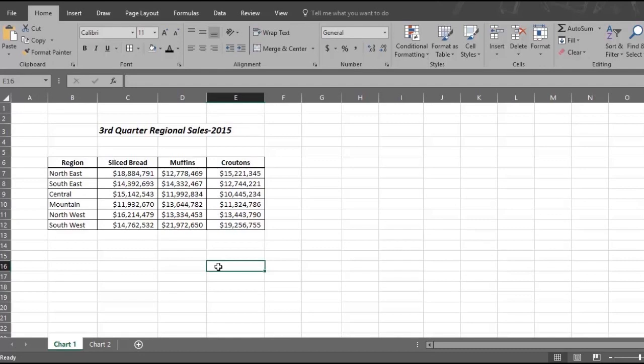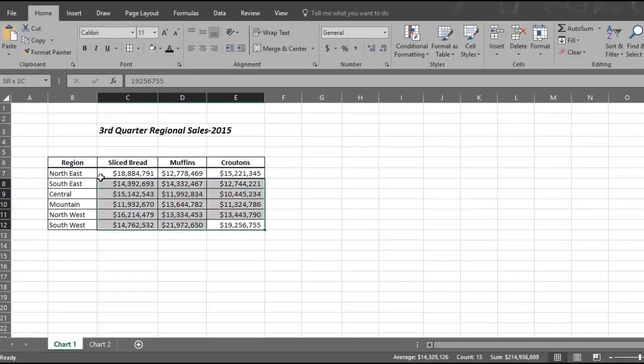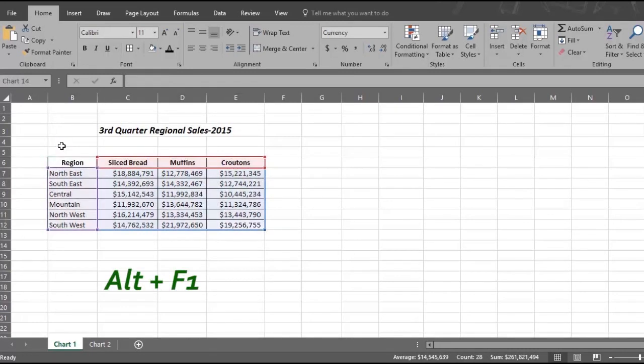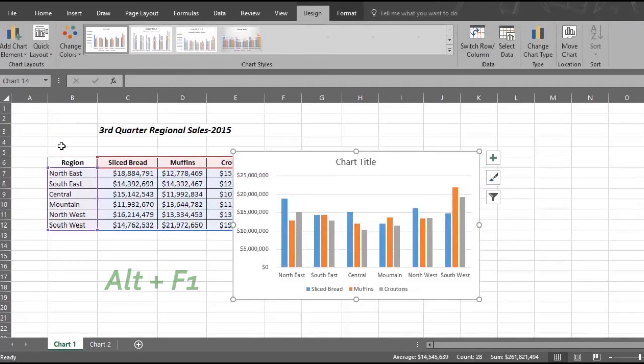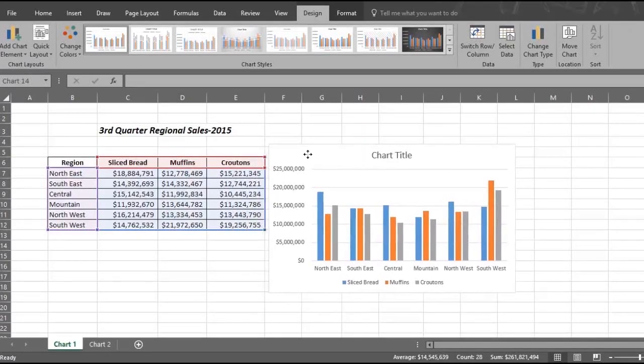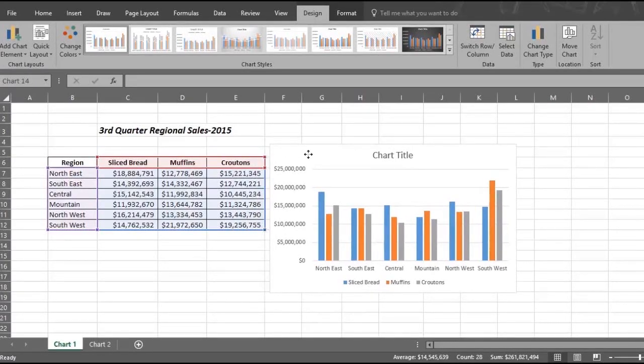The first way that will give you a chart immediately is to select the data in the table and then press Alt F1. Excel gives you your chart immediately, but it might or might not be the best chart.